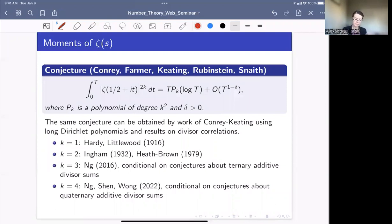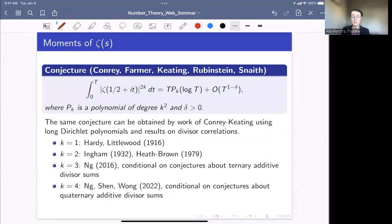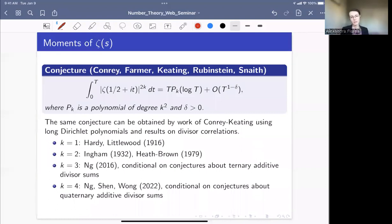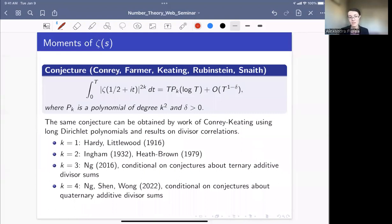In terms of rigorous results, we can only compute the second and fourth moments: the second moment is work of Hardy-Littlewood, the fourth is work of Ingham. For the fourth moment, Heath-Brown later improved the asymptotic — Ingham recovered the leading order term matching the Keating-Snaith conjecture, while Heath-Brown recovered the entire polynomial of degree k² = 4. Unconditionally, this is all that is known. For the sixth moment, Ingham computed it conditional on certain conjectures about quaternary additive divisor sums. More recently, for the eighth moment, Ingham, Shen, and Wong used similar conjectures about quaternary additive divisor sums and recovered the eighth moment.